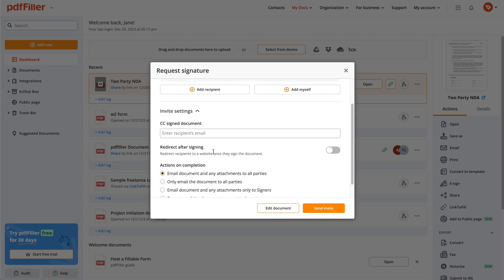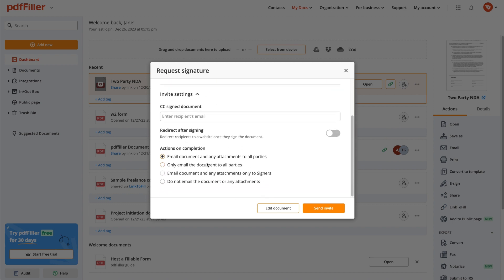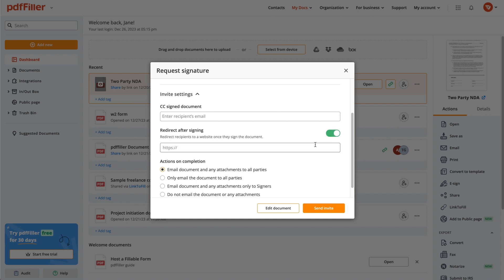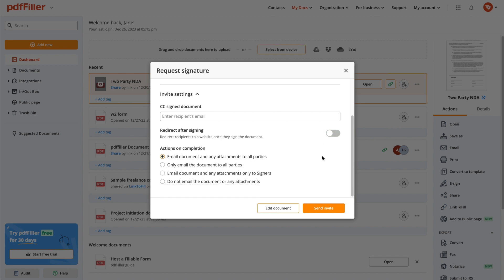Additionally, PDF Filler allows you to add CC'd recipients, set up actions upon document completion, and specify a URL to redirect signers to after submitting a document. To send a document, click Send Invite.